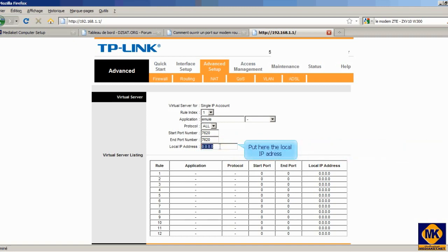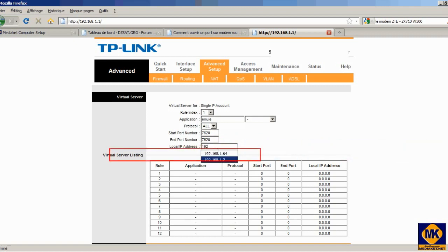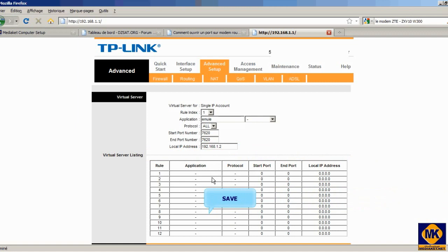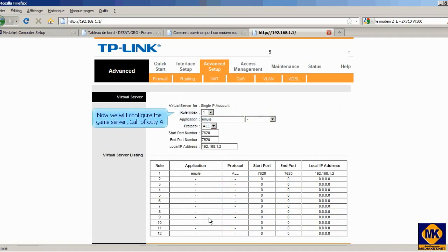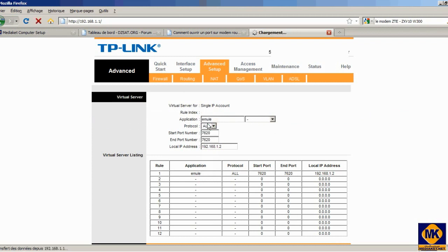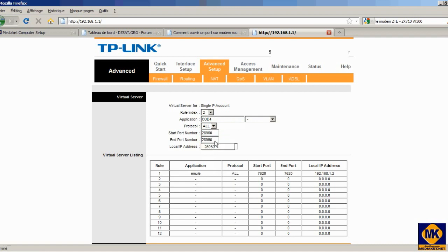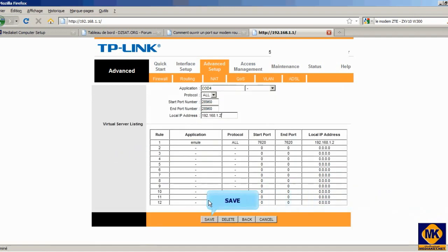Put here the local IP address. Click here to save. Now we will configure the game server — our example is Call of Duty 4. Click here to save.